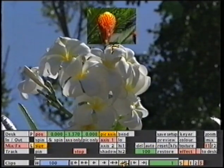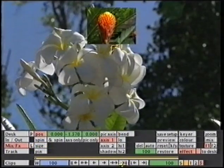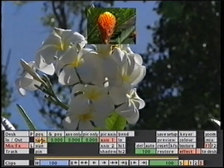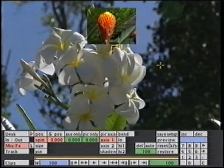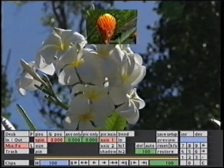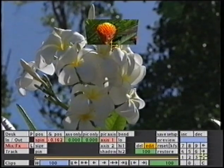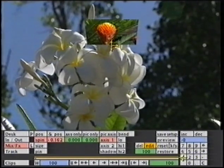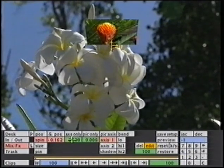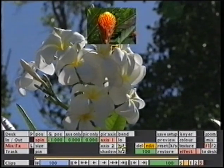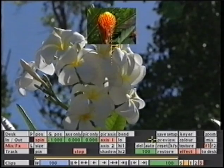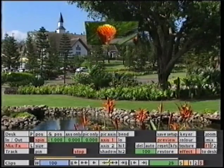At the end of the clip, I'm going to spin in X towards me for a spin of 1. And if I preview that, we can see the result.